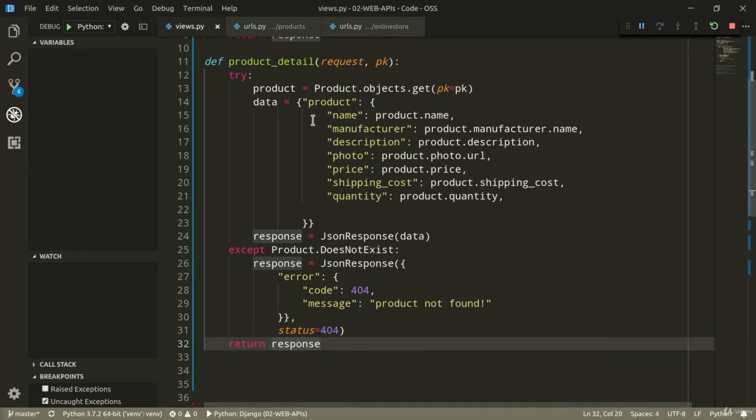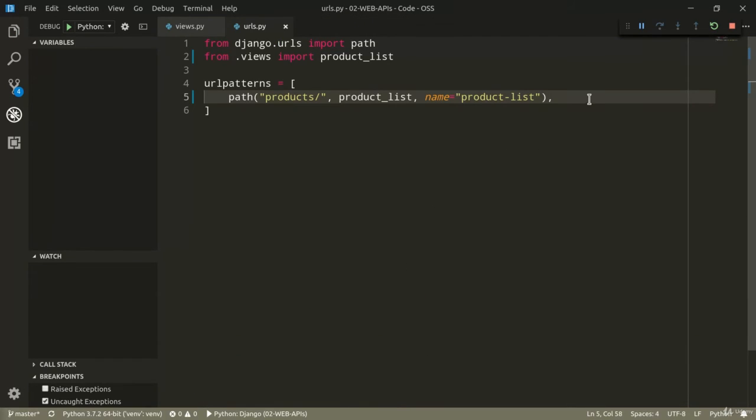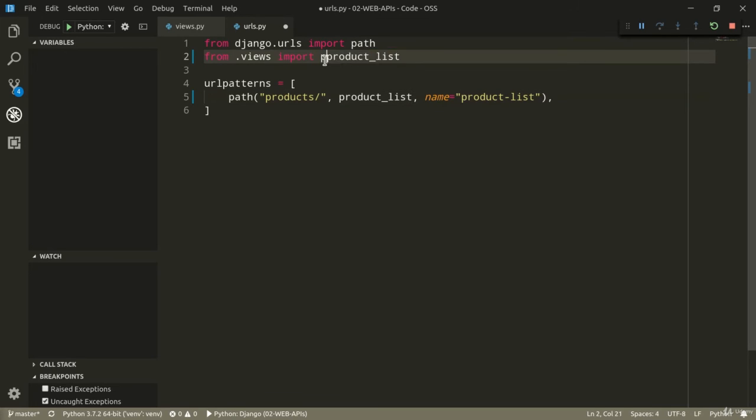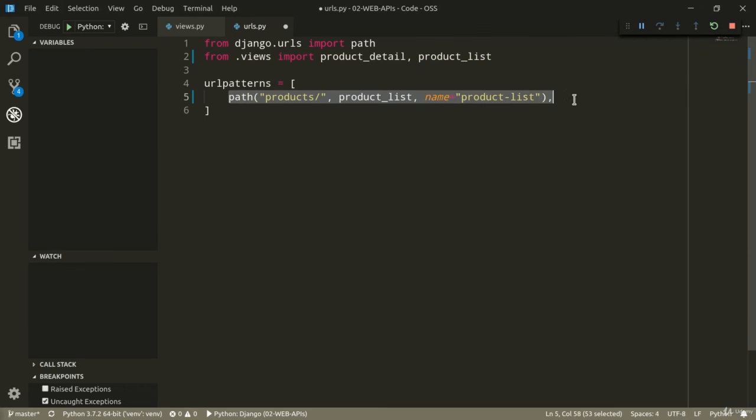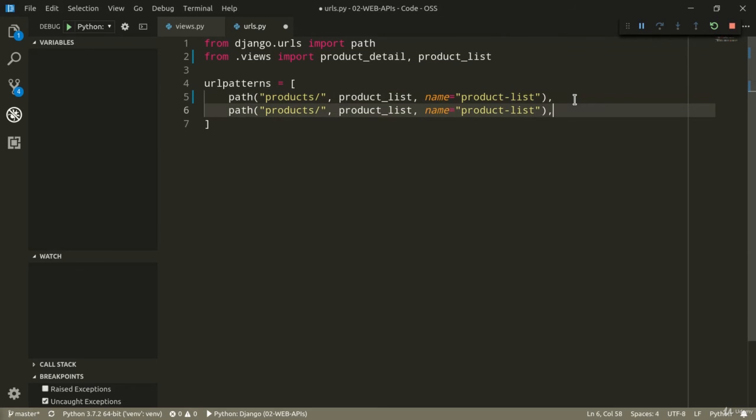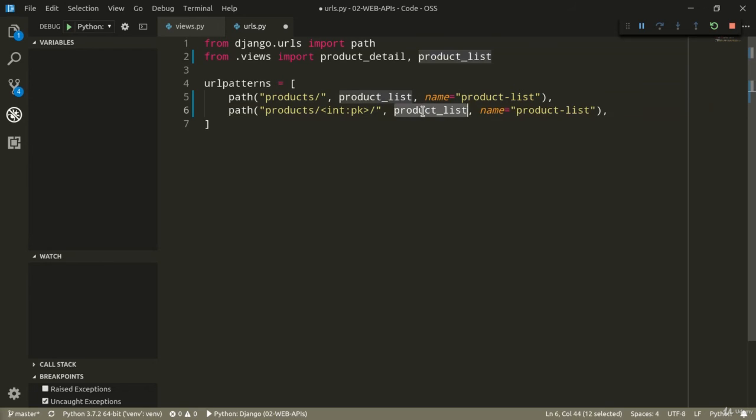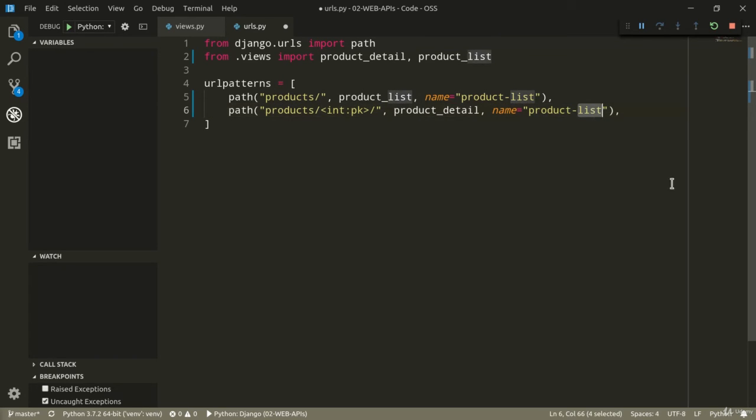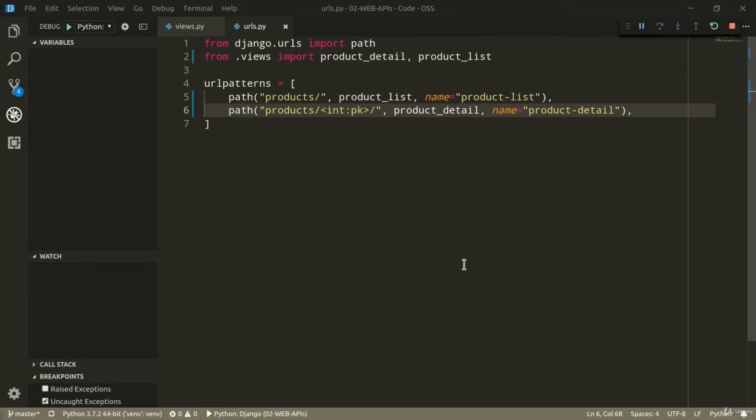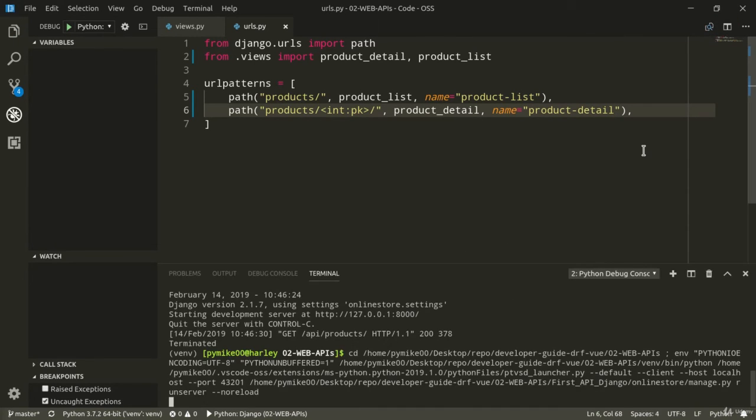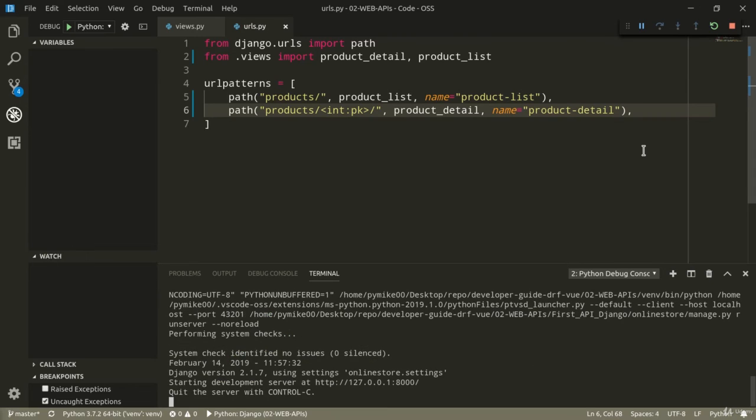So, let's save and let's define our second endpoint. So, I'm going to import productDetail. And so, here we can define our second endpoint. It's going to be products. Then we're going to need a primary key, like so. And, of course, we want to actually call the productDetail view. And the name is going to be product detail. So, let's restart our development server and let's give our new endpoint a try.